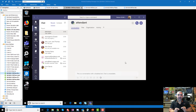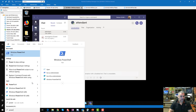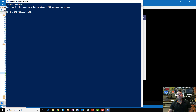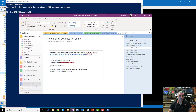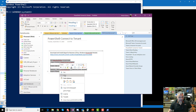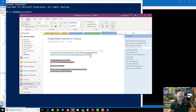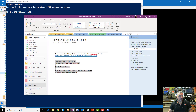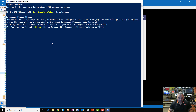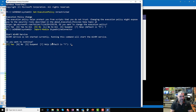Now let's look at how we configure Direct Routing. The first thing is connecting to your tenant through PowerShell. Here in PowerShell, I'll show you these commands — you can pause the video to check them out. You need to install the Skype for Business Online module first — you can download that from Microsoft. Then I'll paste the connection commands, click Yes, and it will ask for my admin credentials.